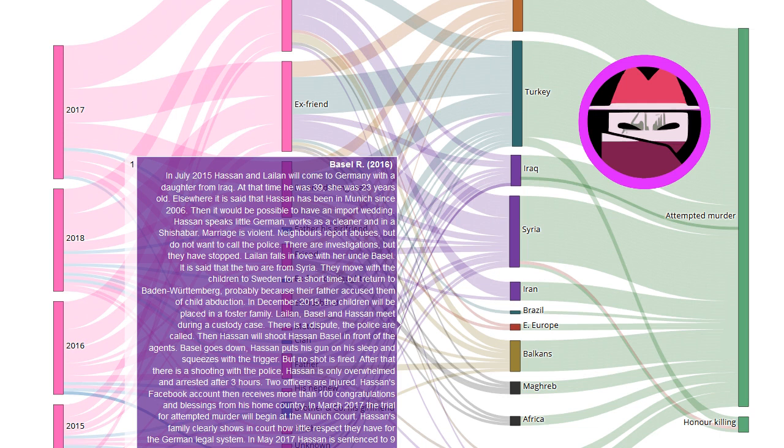Marriage is violent. Neighbors report abuses but do not want to call the police. There are investigations, but they are stopped.